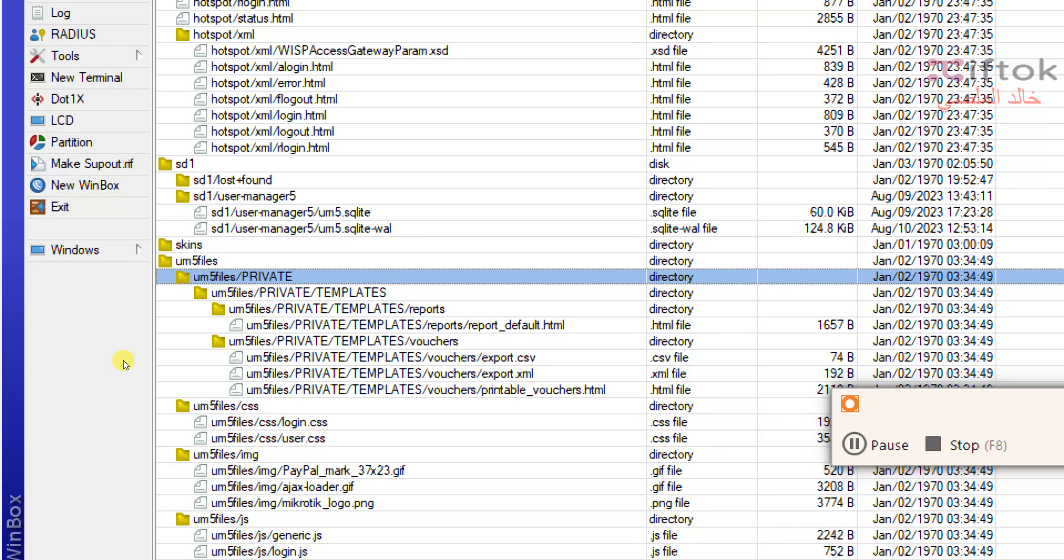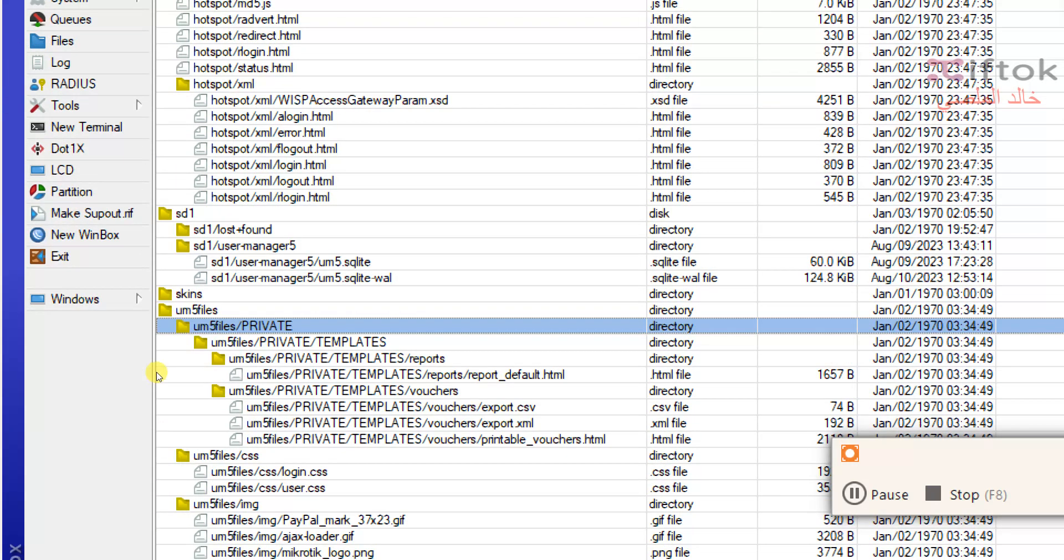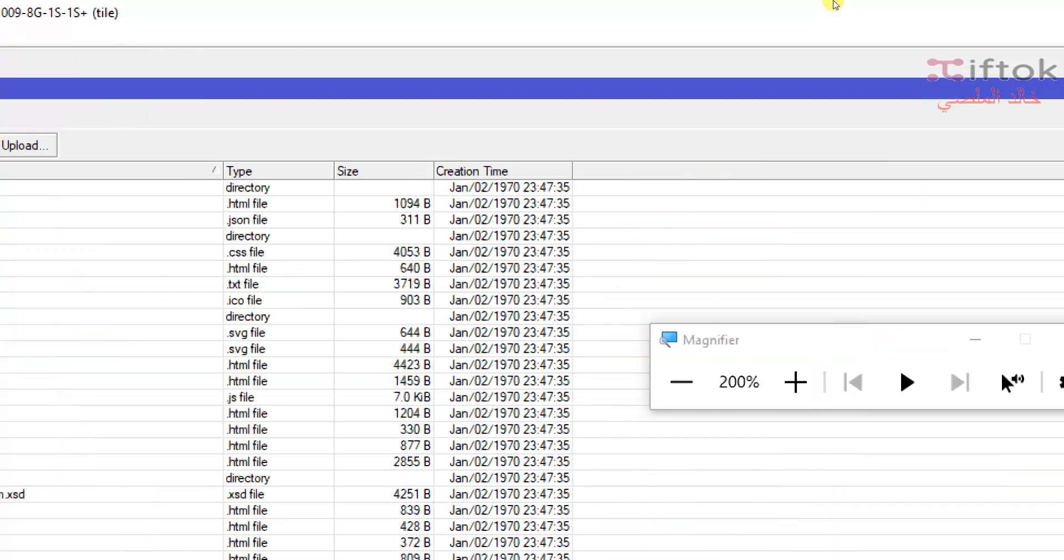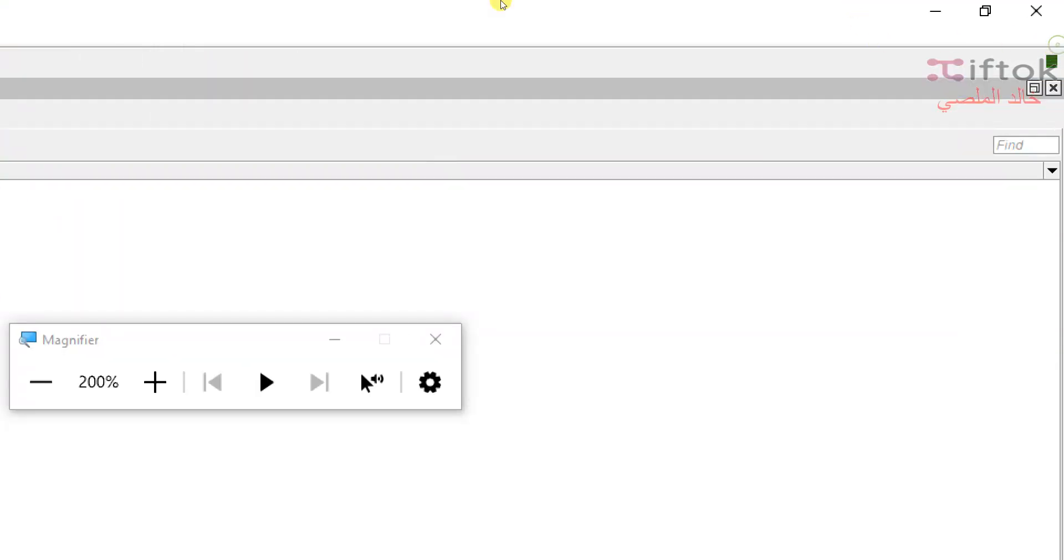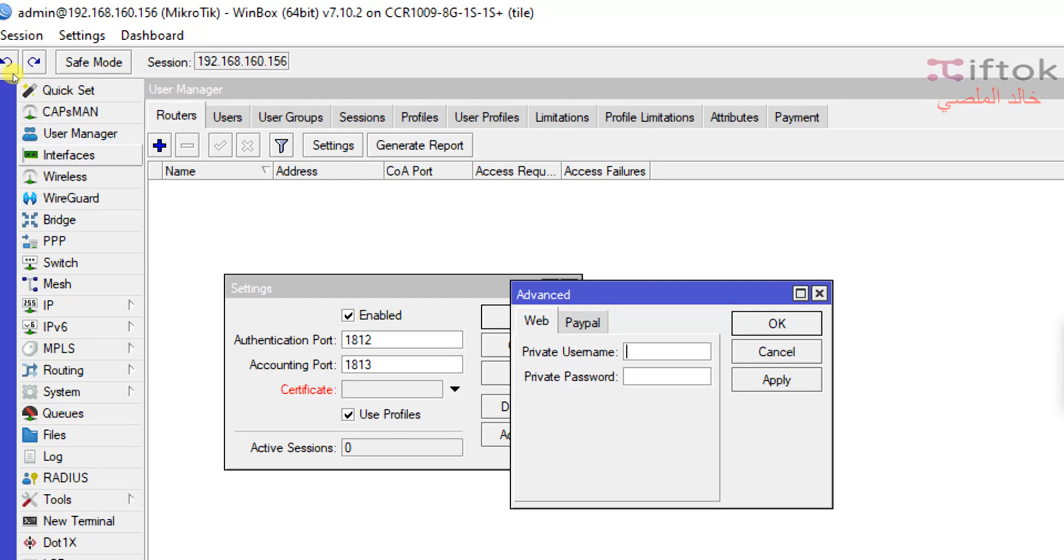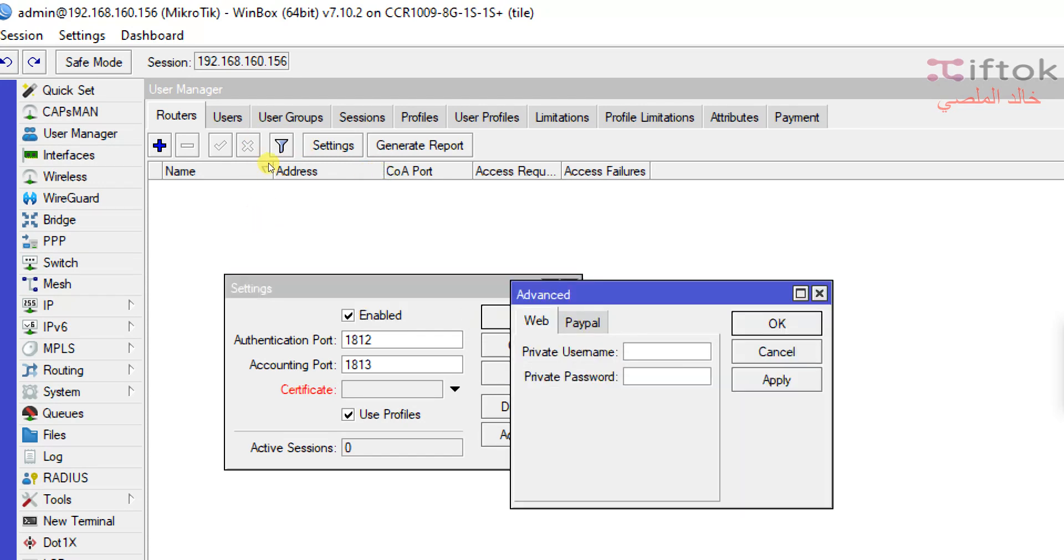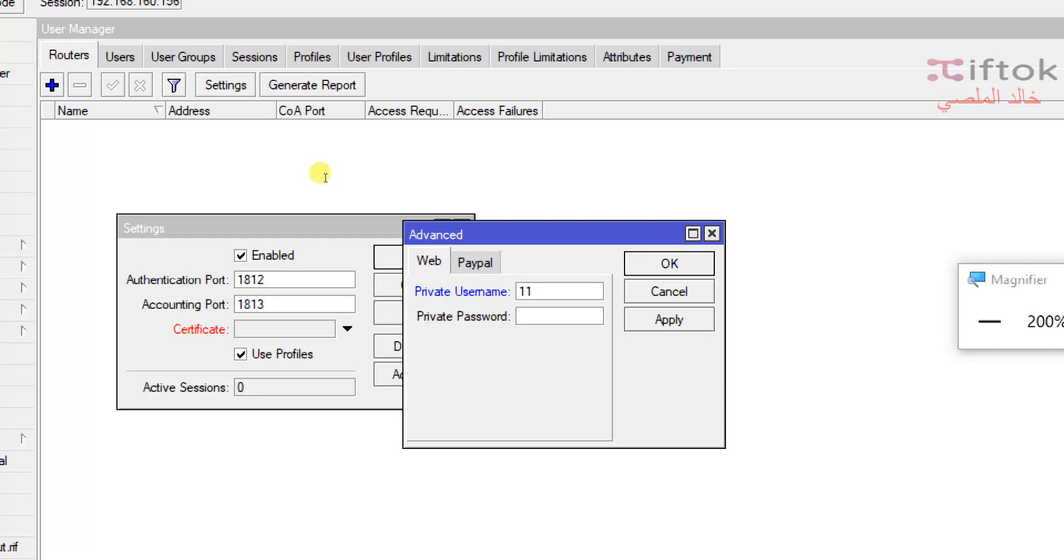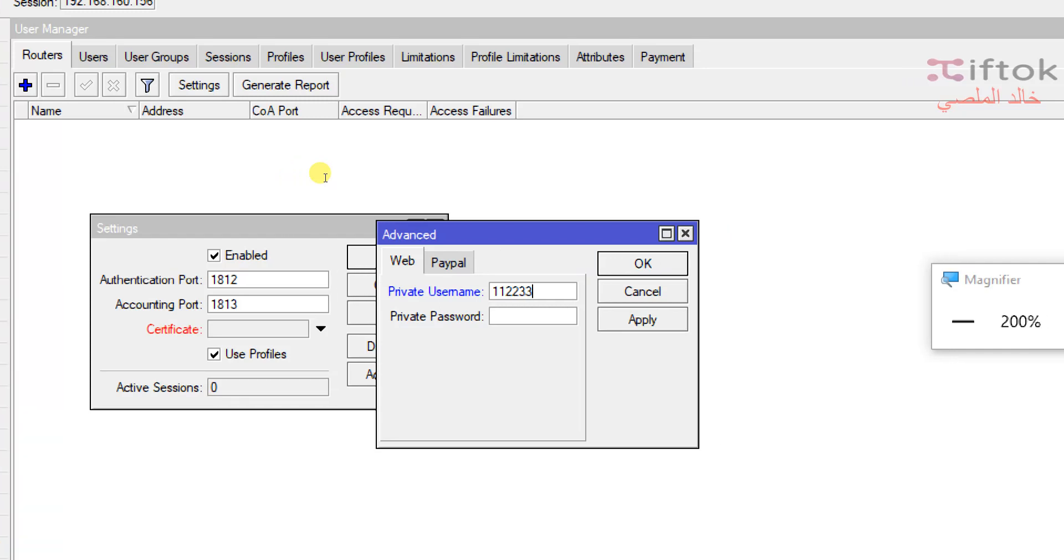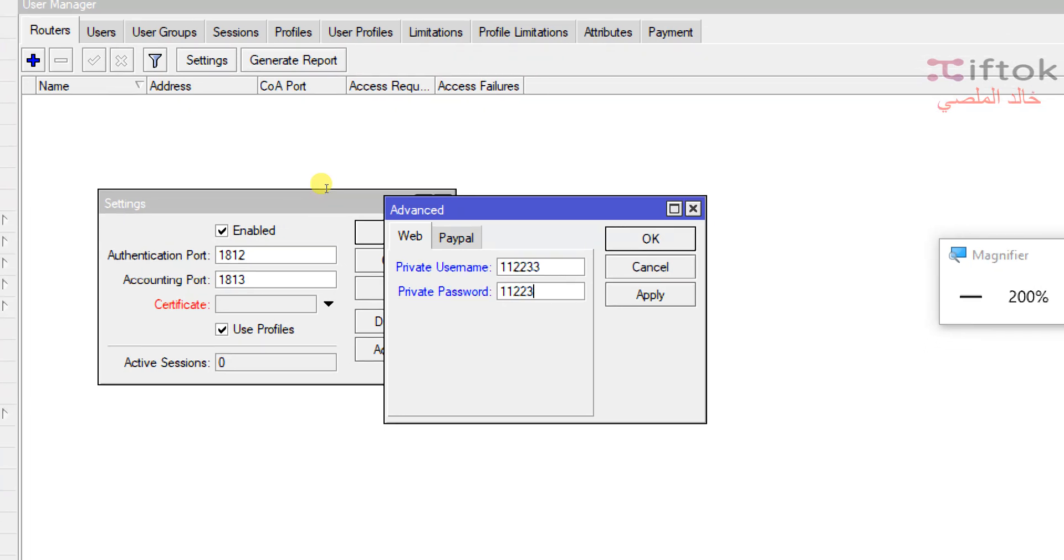We need to secure this private folder because anyone can open it by HTTP. So we need to secure it by username and password. We can set this username and password from advanced settings. Click web and save settings here. I'm using a simple password but you can use a hard password. Please use a hard password because here I am only for testing.